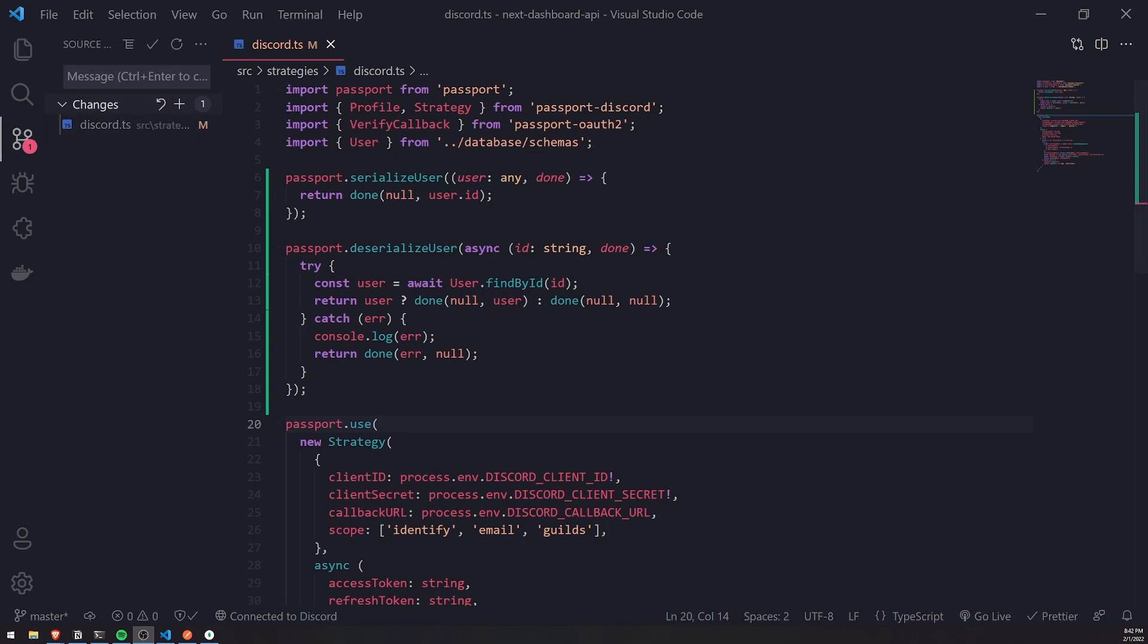And you'll see that all the session data will be saved in our MongoDB database. And once we have done that, we have successfully set up the entire backend API.